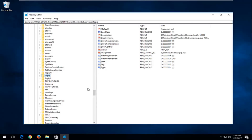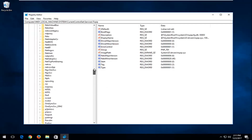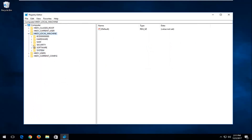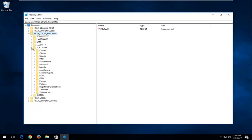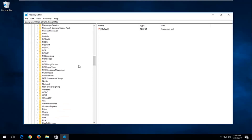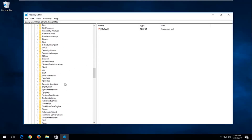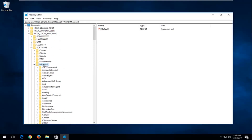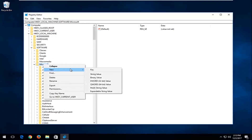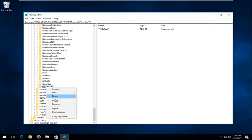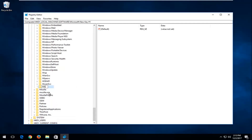Now navigate back to HKEY Local Machine, go to Software, expand the Microsoft folder, and look for a folder called MSMQ. If you do not have an MSMQ folder, right-click on the Microsoft folder, left-click New, and then left-click the Key option. Rename the new key to MSMQ exactly as shown, and hit Enter.